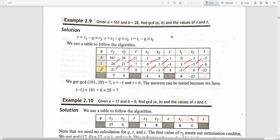Next step: 21 divided by 7. We get quotient 3 and remainder 0. For s: s1 is 1 and s2 is minus 1. New s value is s1 minus q into s2, that is 1 minus 3 into minus 1, which gives 1 plus 3 equal to 4.